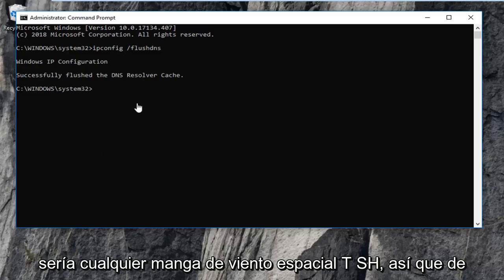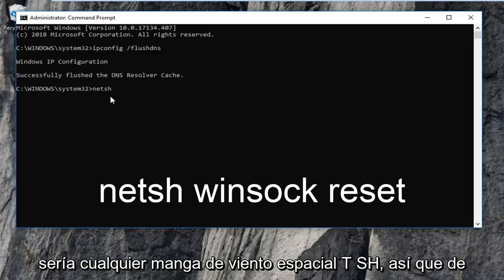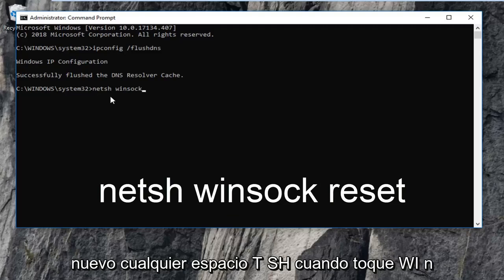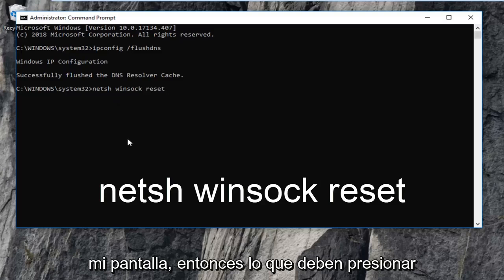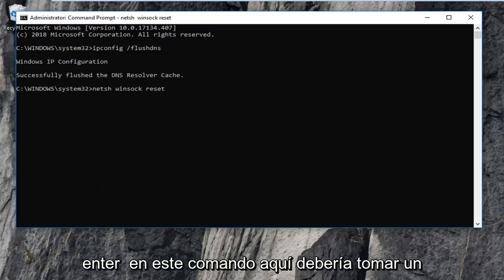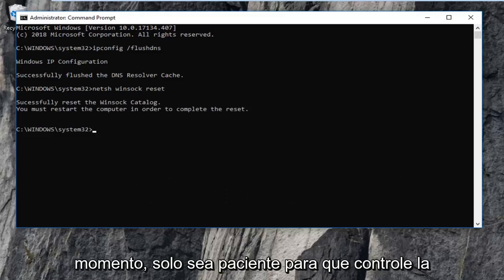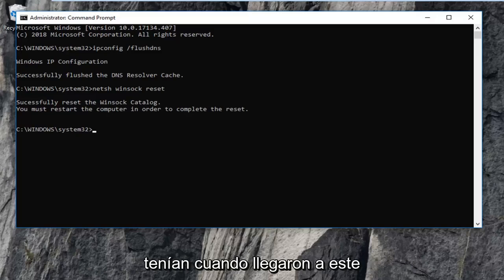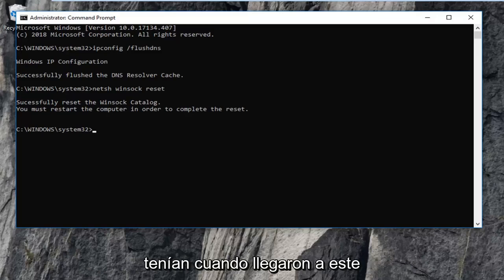The next command I want you to type in is netsh — n-e-t-s-h — space, winsock — w-i-n-s-o-c-k — space, reset, exactly as it appears on my screen. Then hit Enter on this command. It should take a moment, so just be patient. You will have to restart your computer, and hopefully that should have addressed the issue you were having.